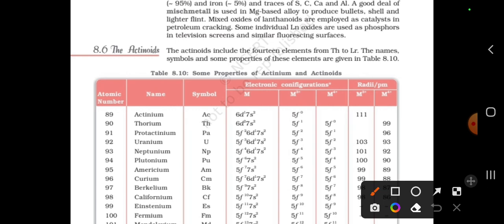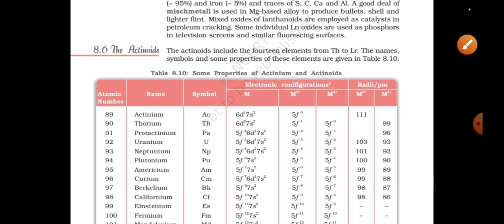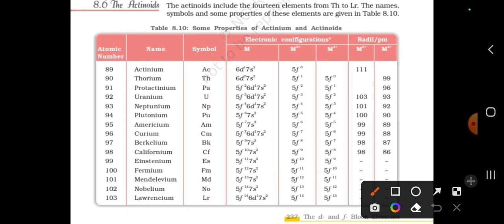Actinoids include 14 elements from thorium to lawrencium. The names, symbols and some properties of these elements are given in the table. In the 6th period we have lanthanoids, which are the 4F series, and in the 7th period actinoids are the 5F series. The actinoids start from actinium and end at lawrencium — these 14 elements are the actinoids.